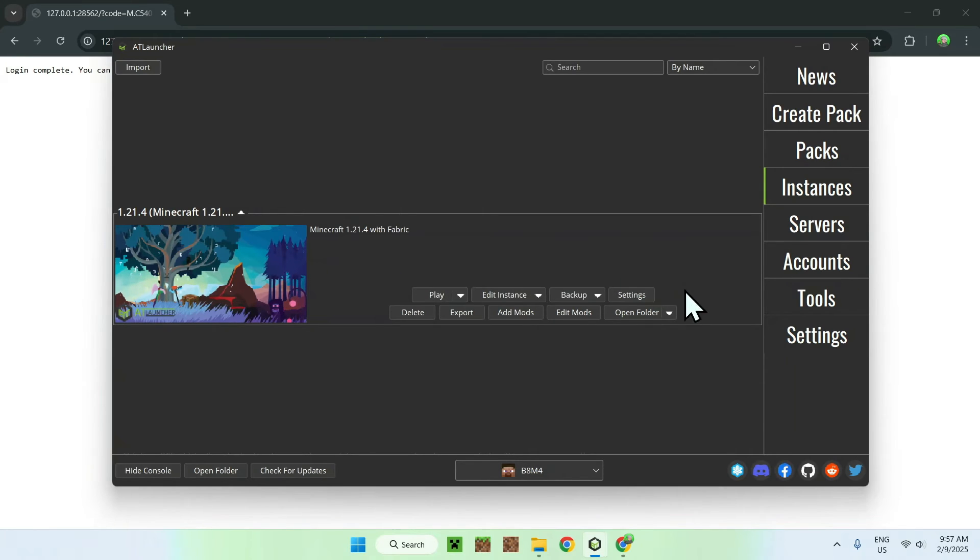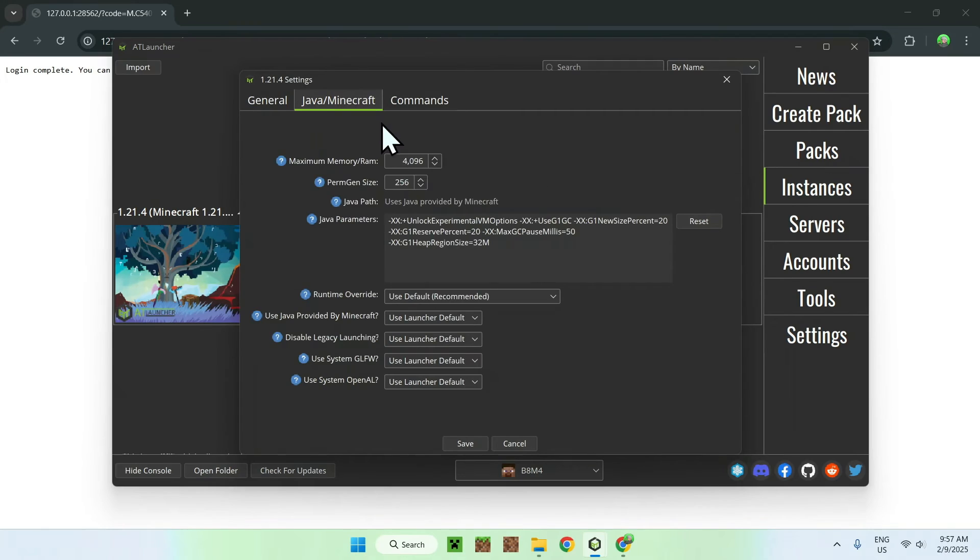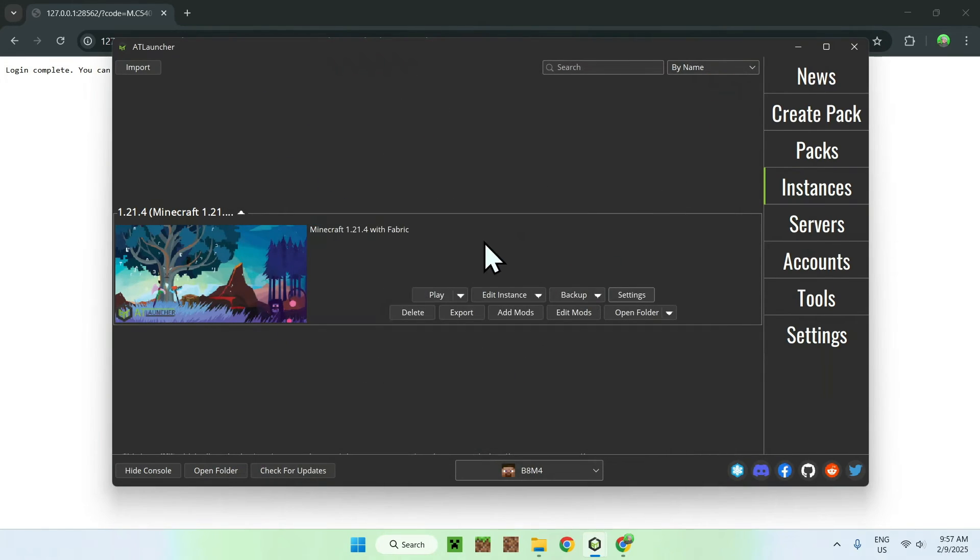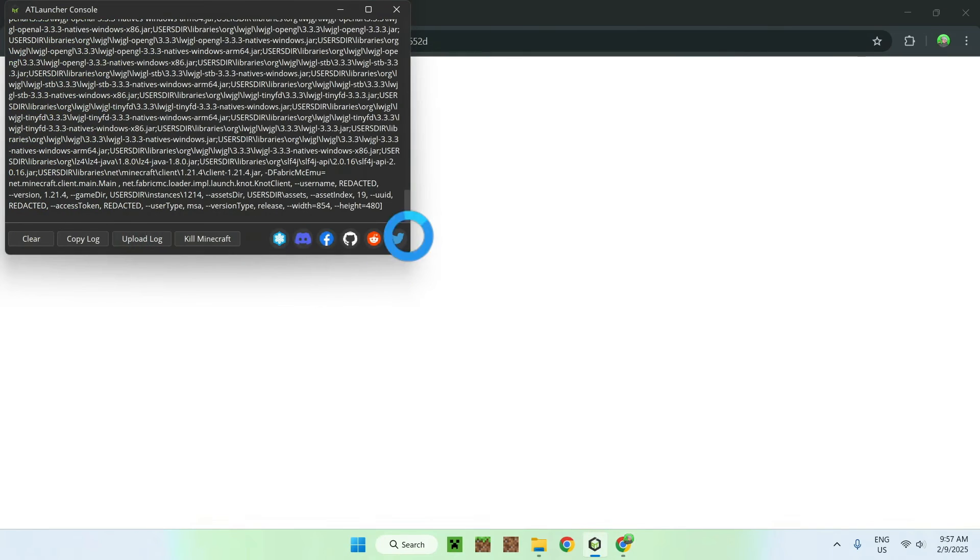Of course, you have a lot of stuff. We can even go to Settings here. And we can change how much RAM we are using and everything. There's a lot of things you can do. But what we're going to do here is just click Play. And this just opens up Minecraft.